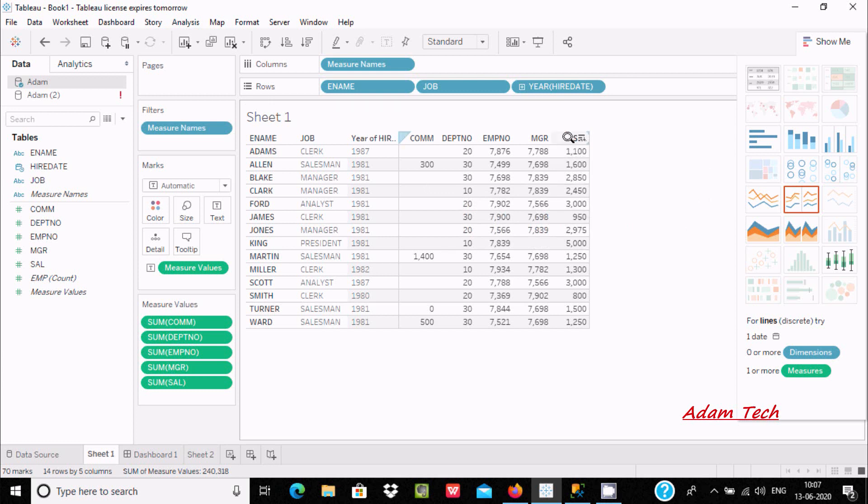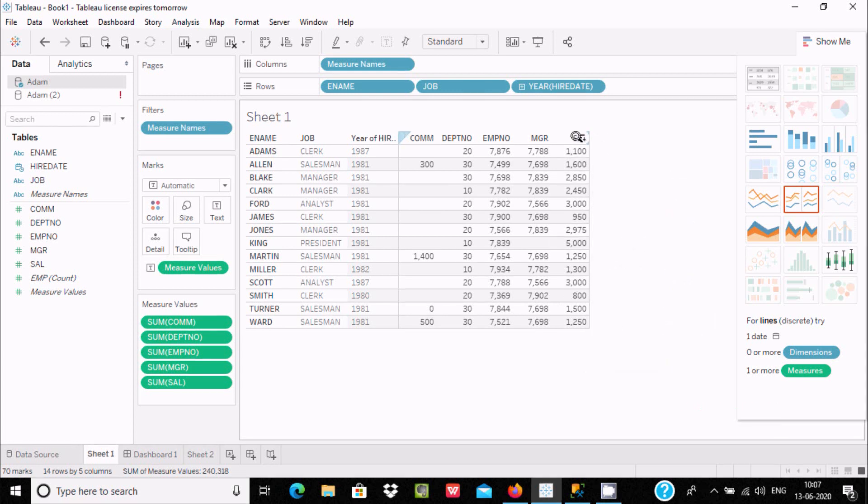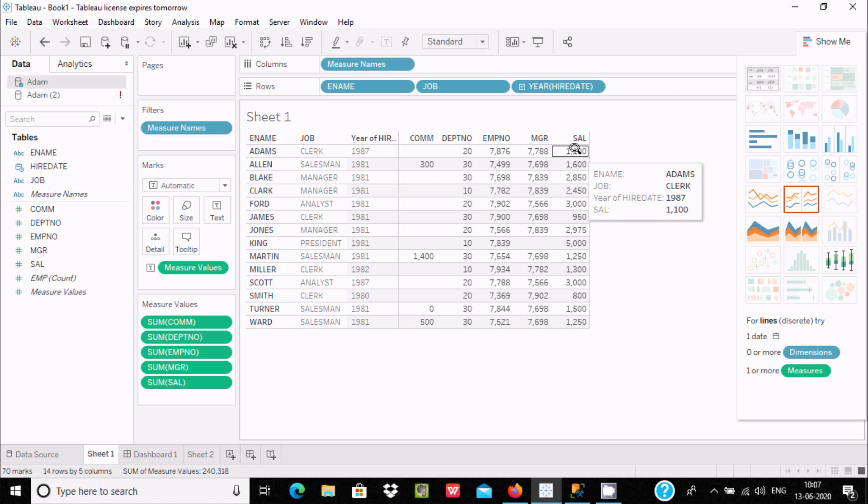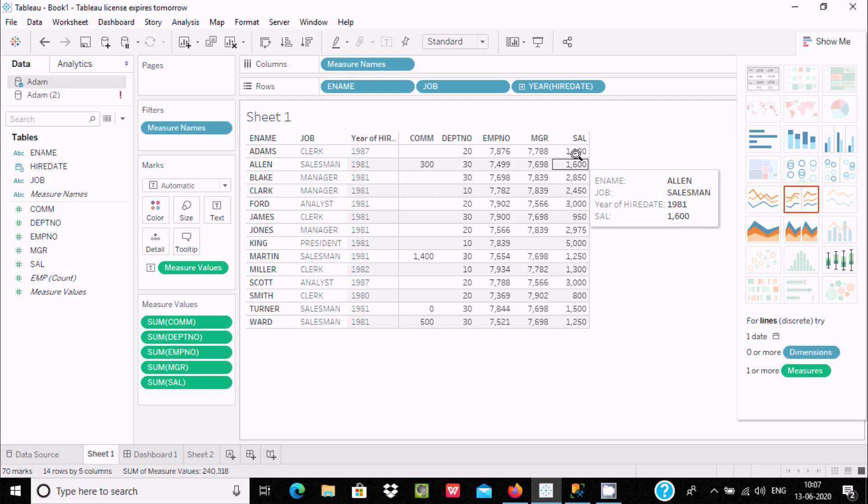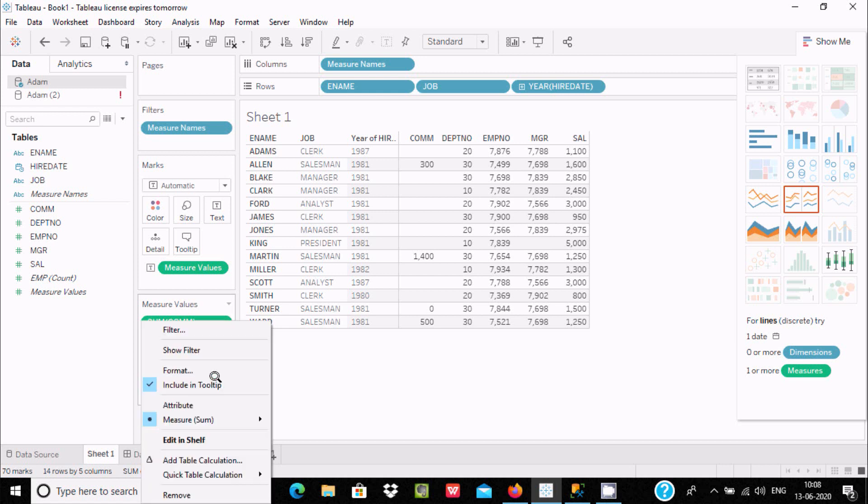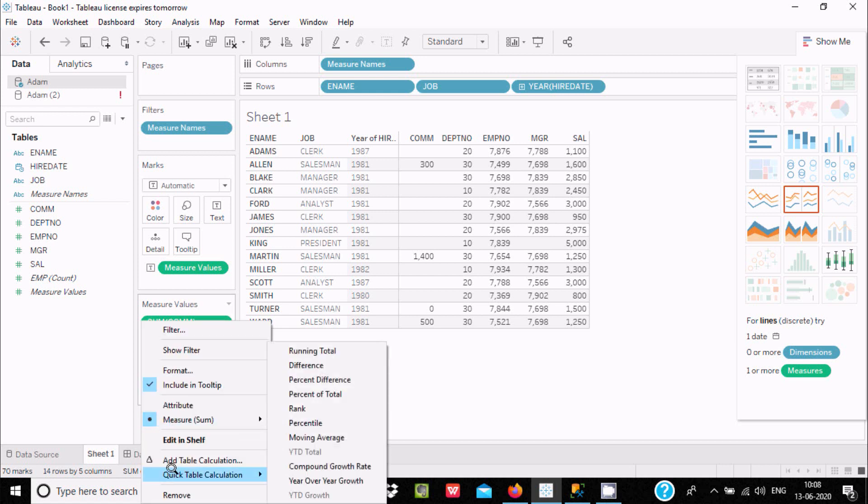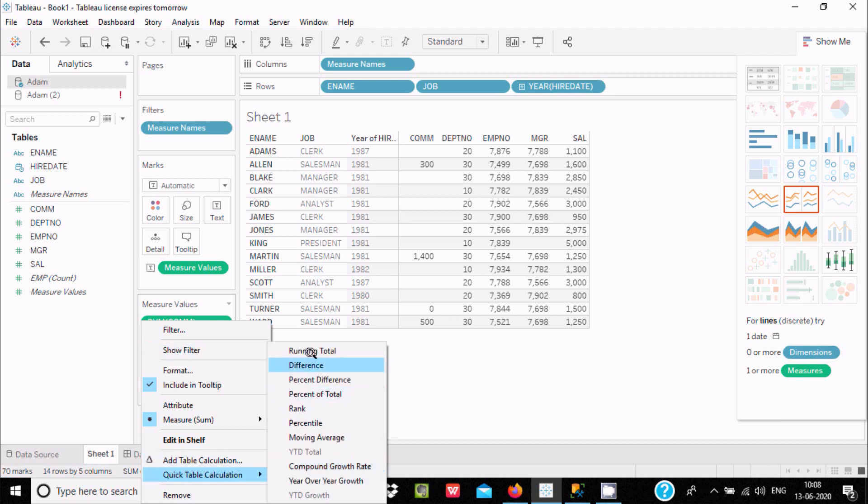To calculate running total, select the salary column. The first is 1100, and the running total adds 1100 to 6300, and this sum adds with 2850. Go to sum salary, use quick table calculation, and here you can see running total. Click and here you can see 1100, 2750, and 29025 displayed.